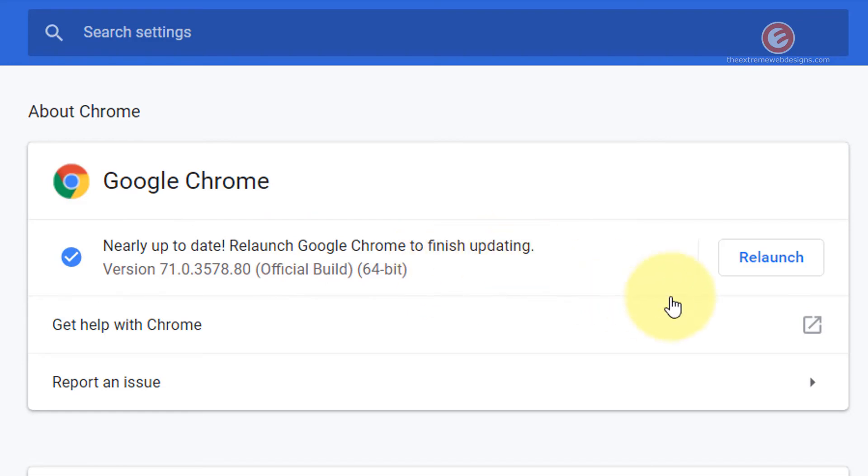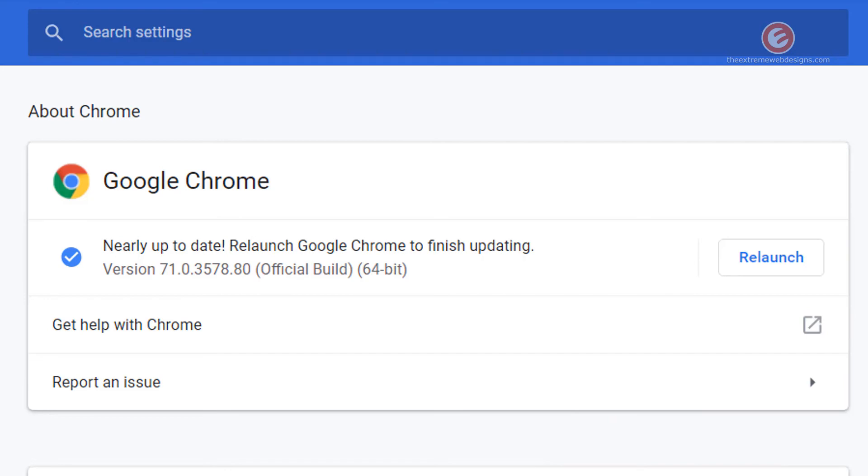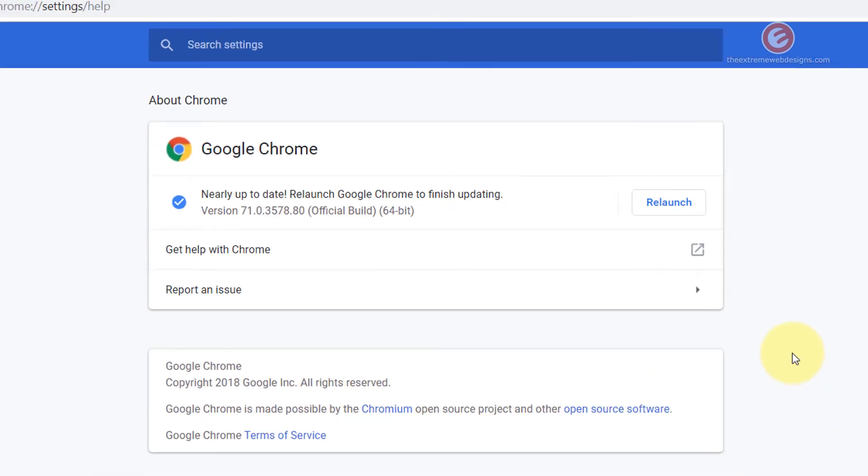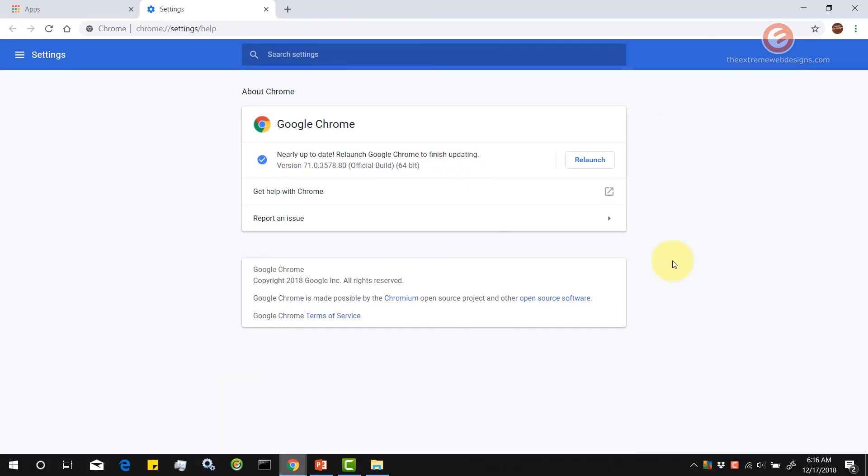In that case just simply click the relaunch button and it's going to close all running instances of Google Chrome browser and then relaunch it. So just make sure that you have saved your work before you perform the updates and relaunch the browser.